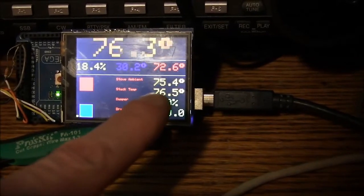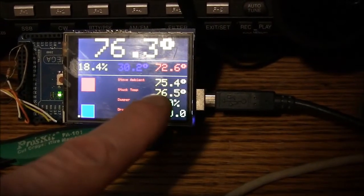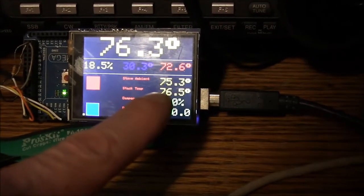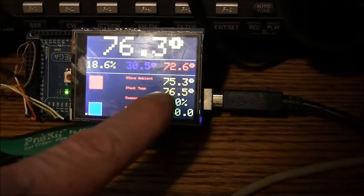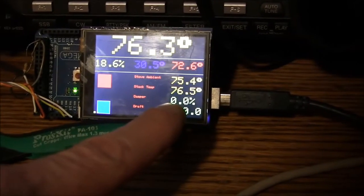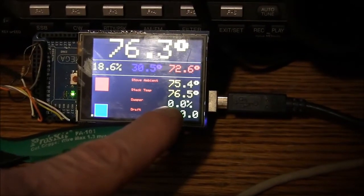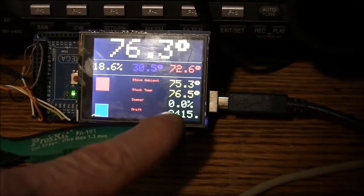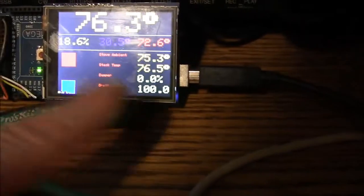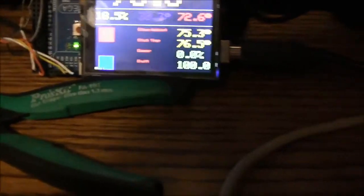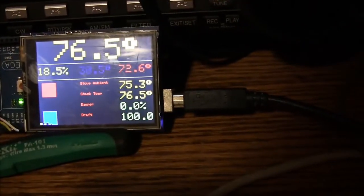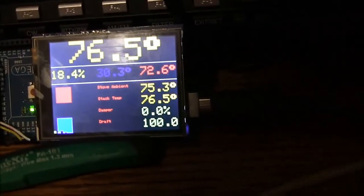This position right here is the stack temperature, which is the thermocouple amplifier. And this is the damper position and the draft position, which is currently going a little crazy at the present time. I'll work on that.